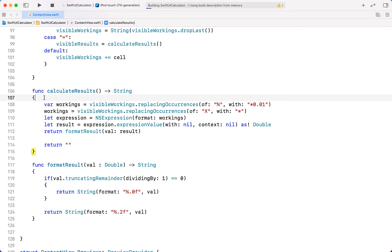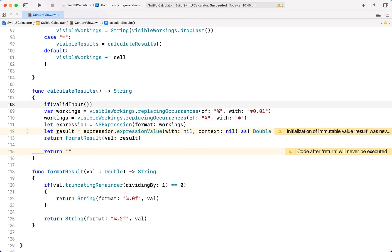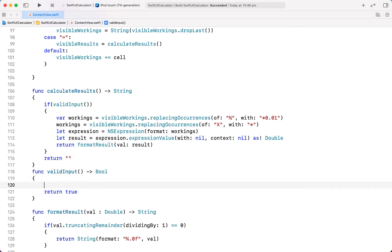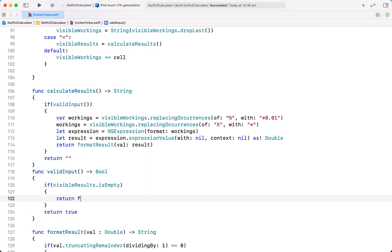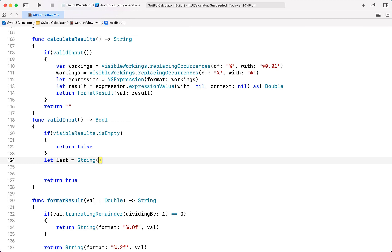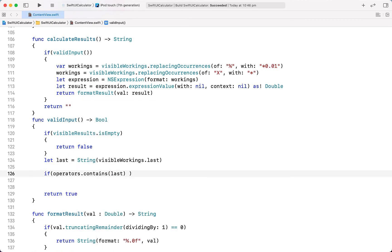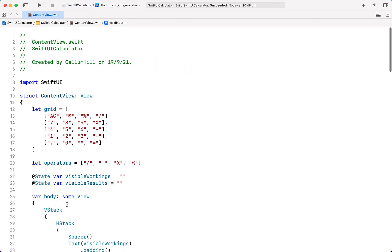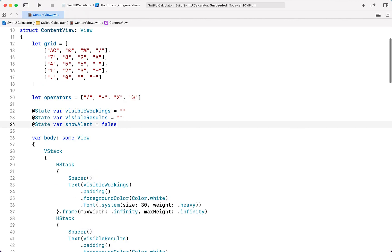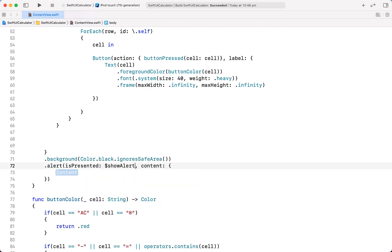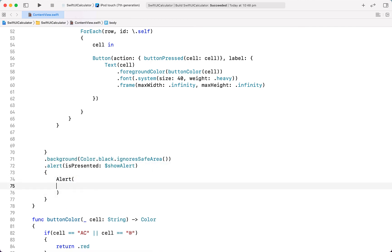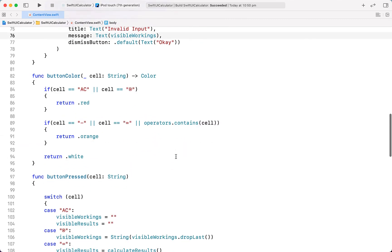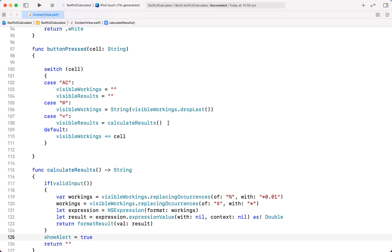We could build and run now and have a working calculator, however NSExpression doesn't do error handling — so that's what we're doing next. We'll say if validInput return our formatted result, otherwise return an empty string. The validInput function returns a Bool — first if visibleWorkings is empty return false. Then let last equal the last character of visibleWorkings as a String. If operators contains last, or last equals minus and last is not equal to percentage, return false, otherwise return true. We create a @State variable showAlert equal to false. We attach an alert modifier — presented binding to showAlert — with title Text("Invalid Input"), message of visibleWorkings, and a dismiss button of default style with Text("OK"). Inside calculateResults if invalid input, we set showAlert to true.